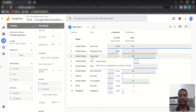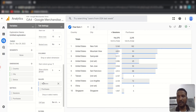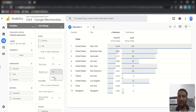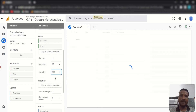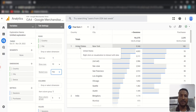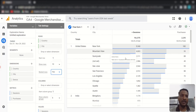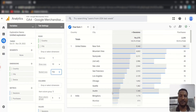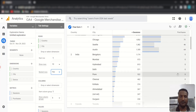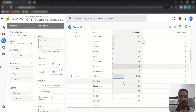You can make this visually clearer by enabling the Nested Rows option. Just enable it and it will properly segment the data — so inside United States you'll see all the cities with their sessions and purchases, then inside India you'll see the cities and their data, and so on.